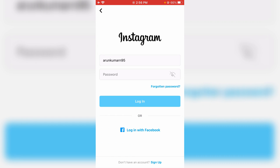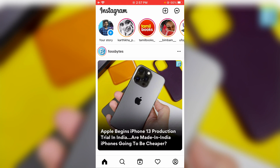It will ask for the login process, so just complete it. Now this time you can see the Instagram Reels icon is visible in the Instagram home page section.